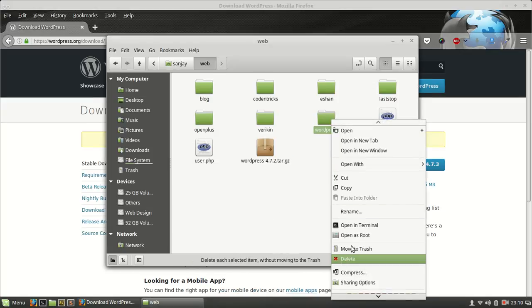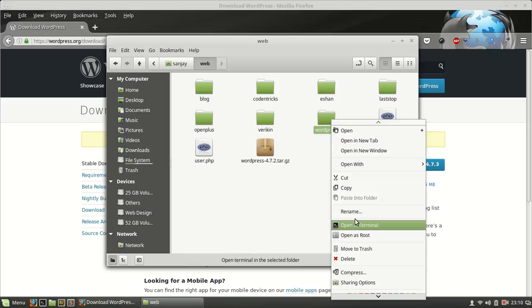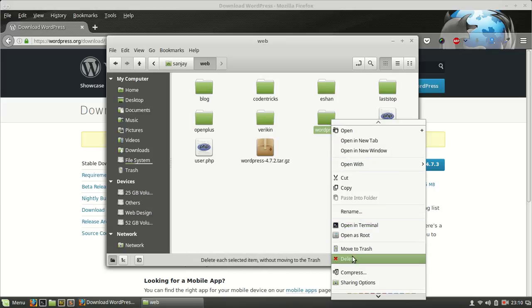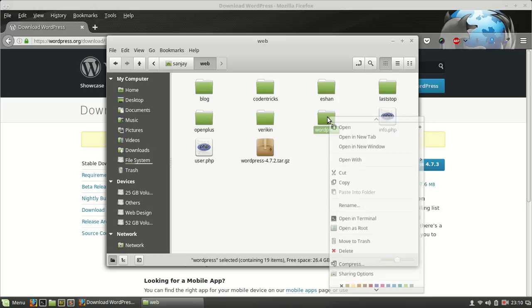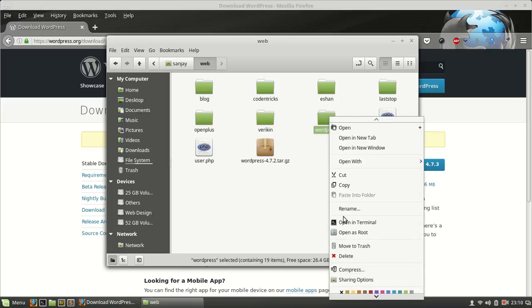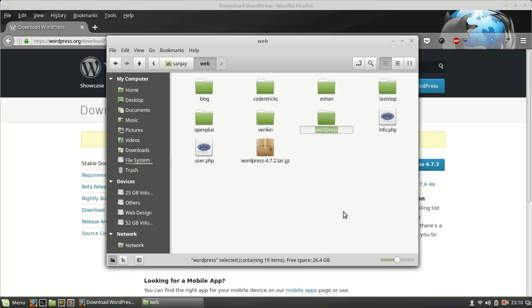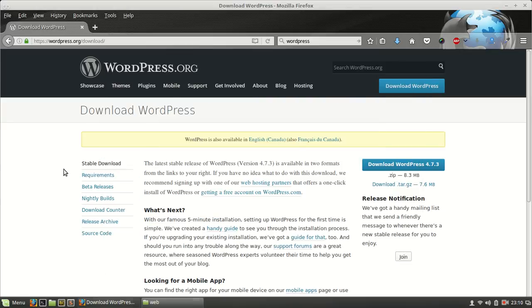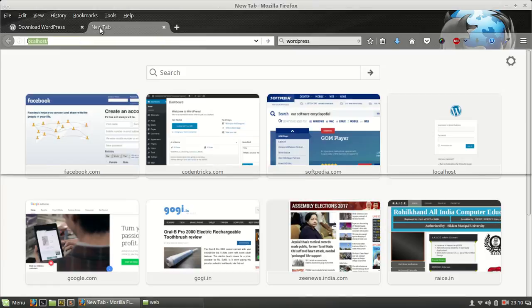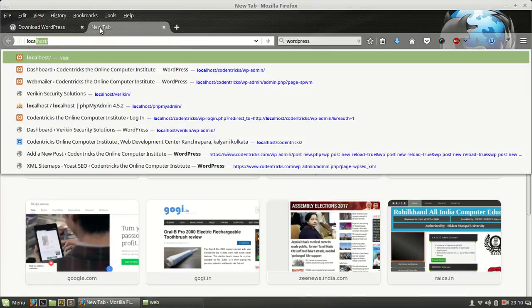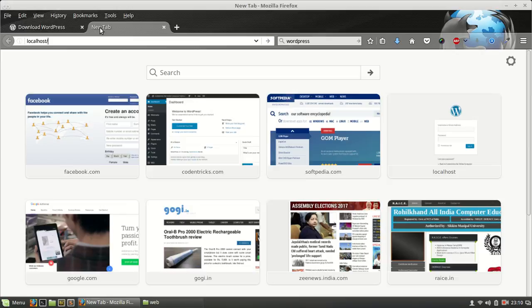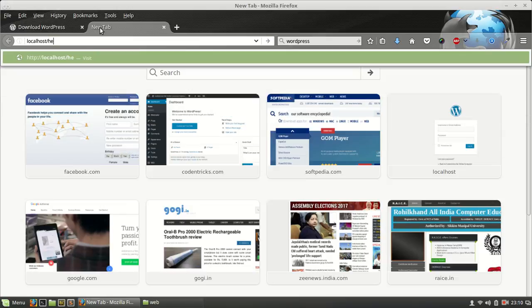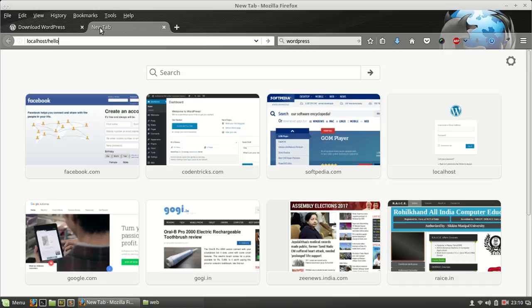I have to extract here WordPress. I have to rename it first. WordPress.org, say hello, and going to going through localhost/hello.